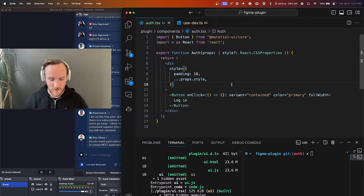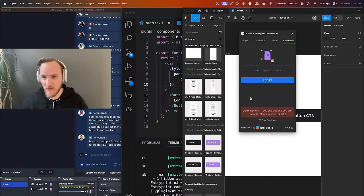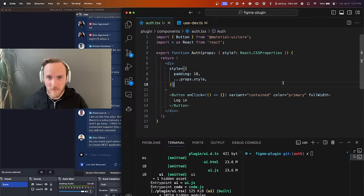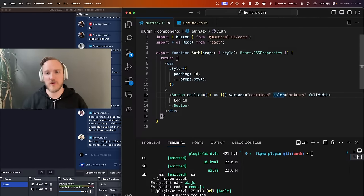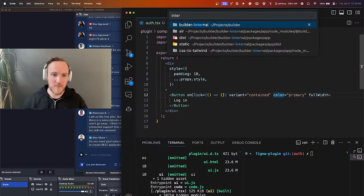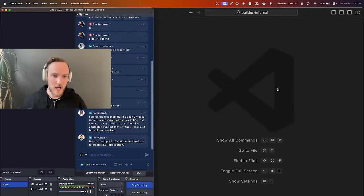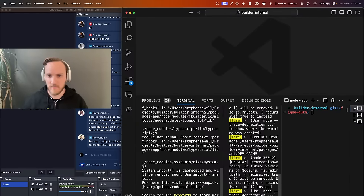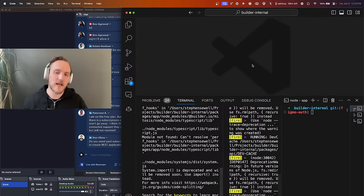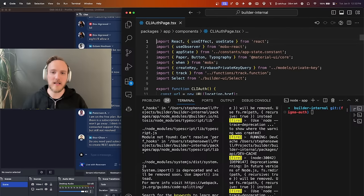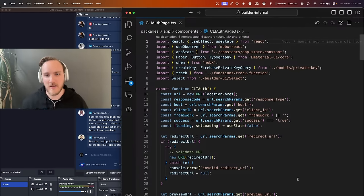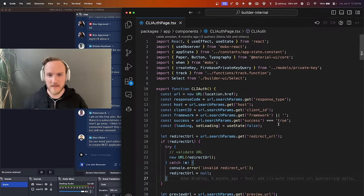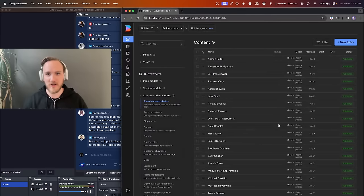So here we've got our beautiful thing. Now let's talk about what we need to do. I've got a Figma plugin repo and I've got the Builder internal repo. I've got my dev server running, my API dev server running. We have this thing called the CLI auth page. Let's see what happens when I just go to it.